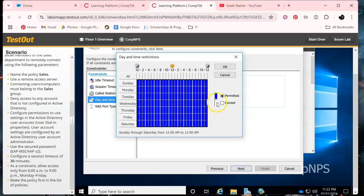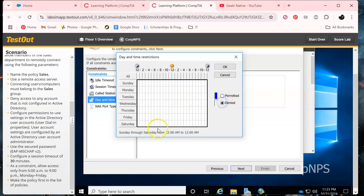And then for our day and time we need to edit that. Okay, the way I do this, just do that, and then our timeout is 6 a.m. to 9 a.m.